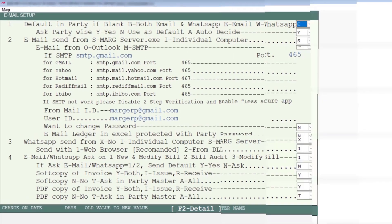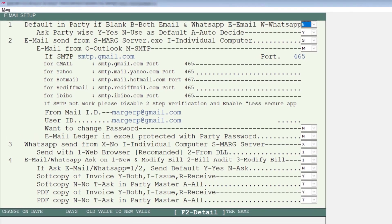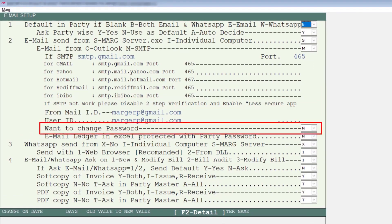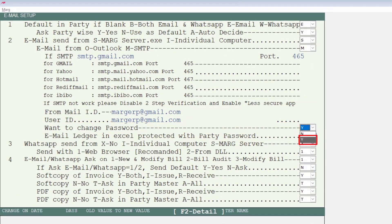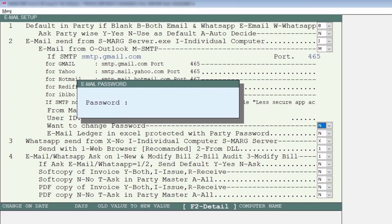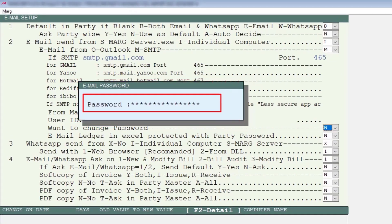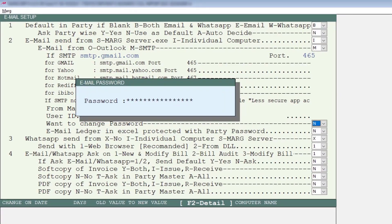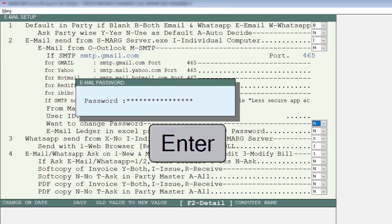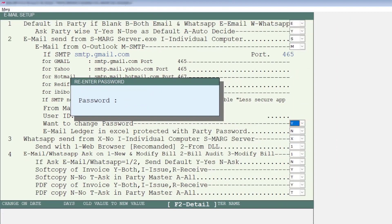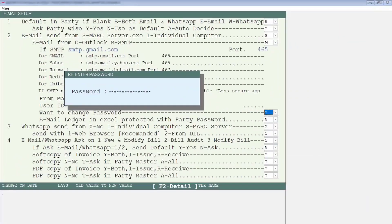From this setup window, set the Want to Change Password field to Y from the dropdown. The password window will open. Enter the app password and press Enter. Enter the same password again to confirm.